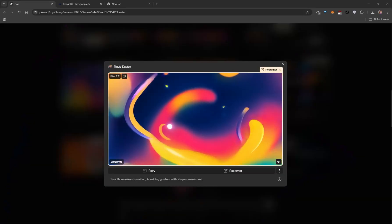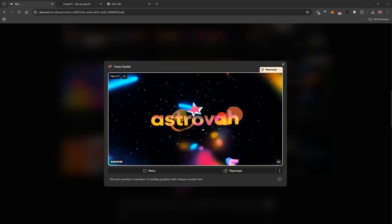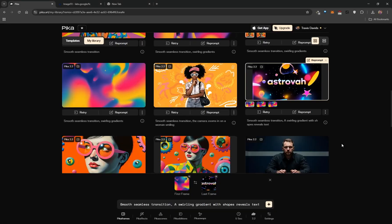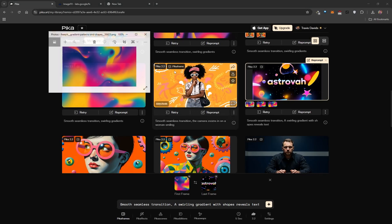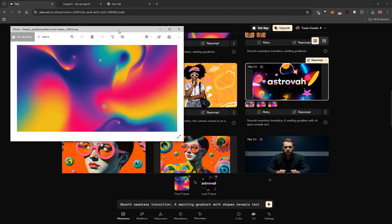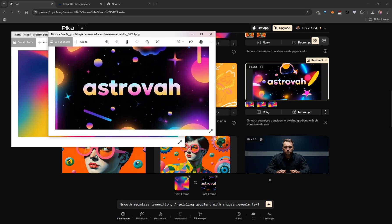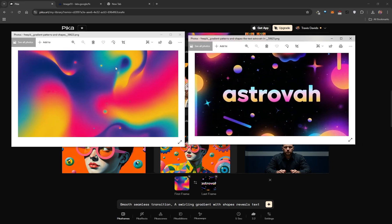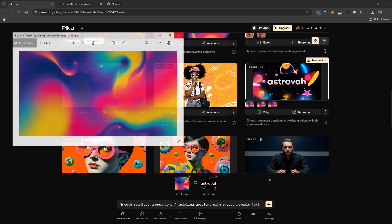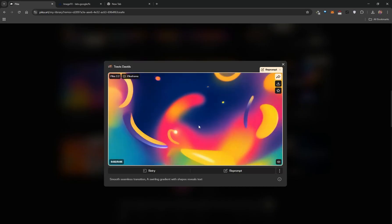You can try generating an opening title sequence: a beautiful gradient appears and then a title reveals itself. It's simple — your first image is a gradient generated with Freepik, your second image includes your text, and the prompt reads 'smooth seamless transition, a swirling gradient with shapes reveals text.' This gives you a really polished opening title animation.